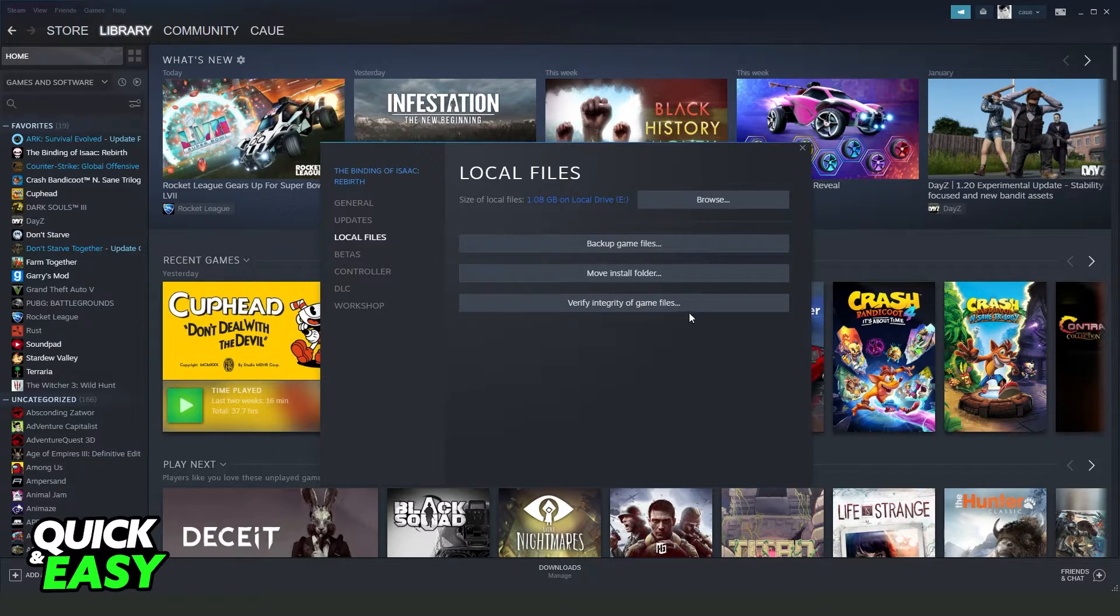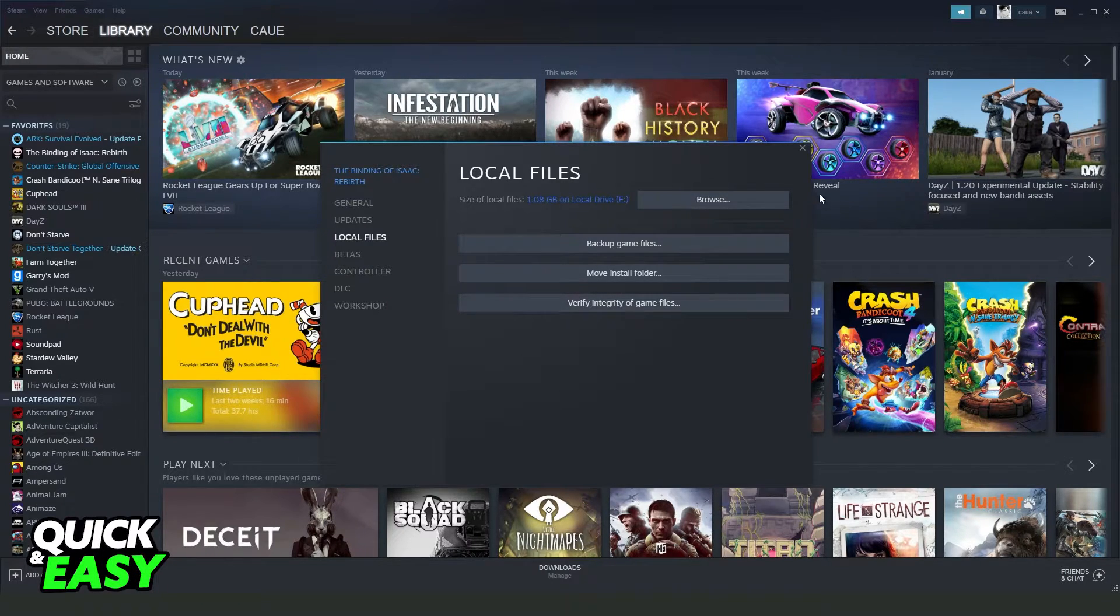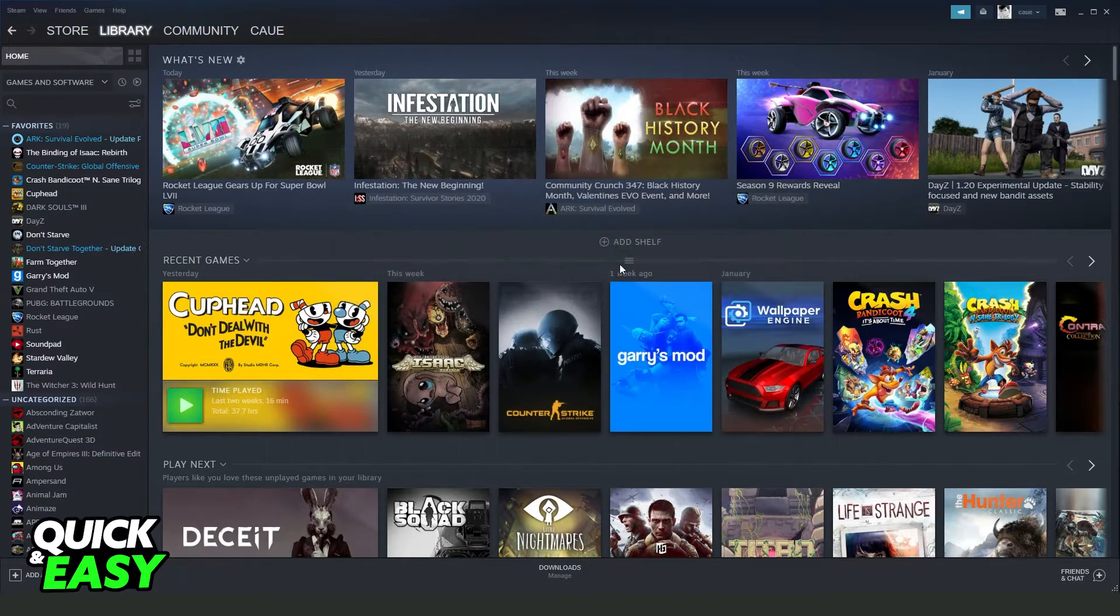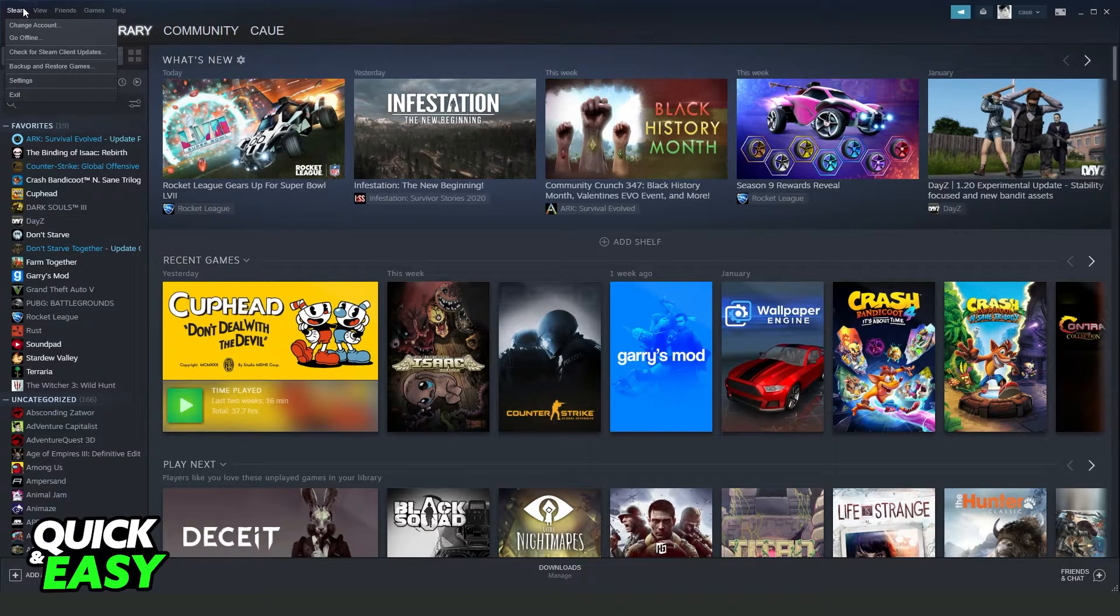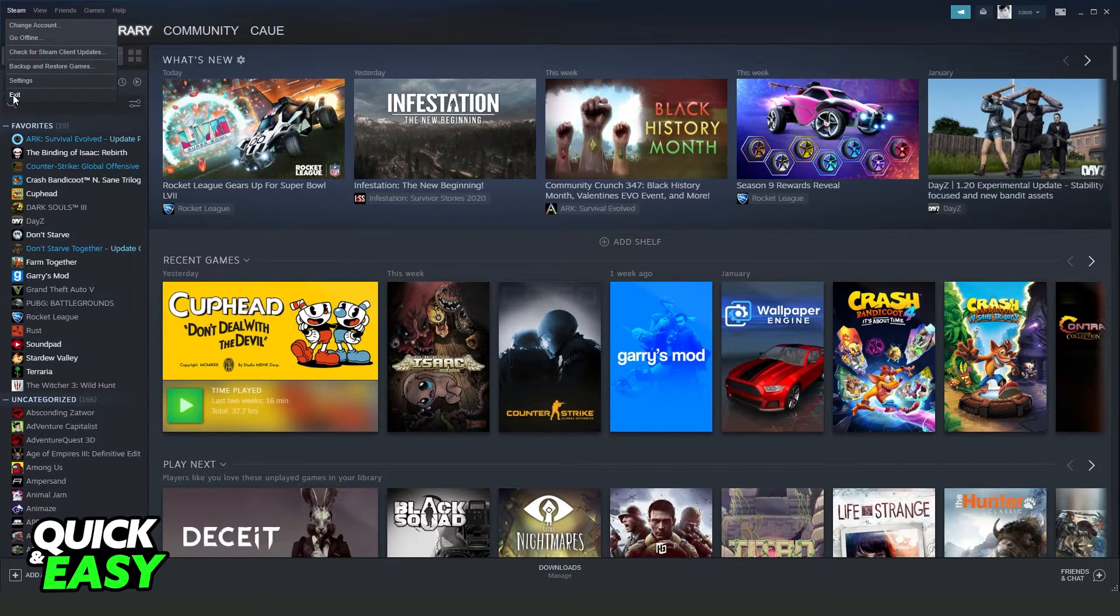And you need to wait until Verify. If this doesn't work, you click right here on your Steam and click to exit.